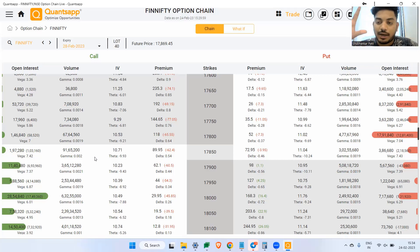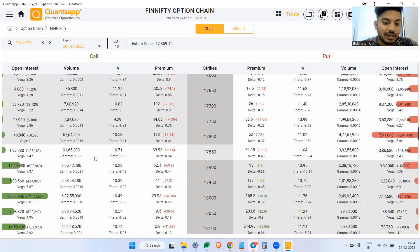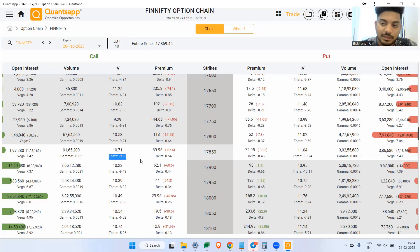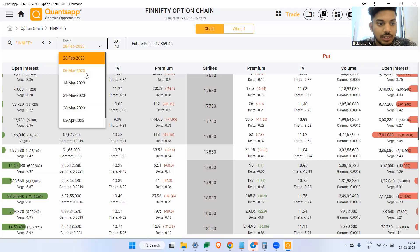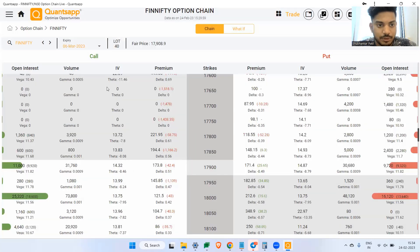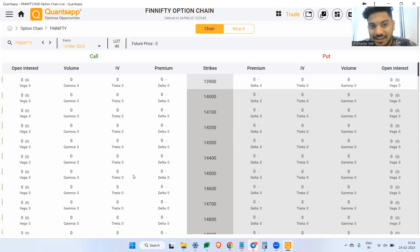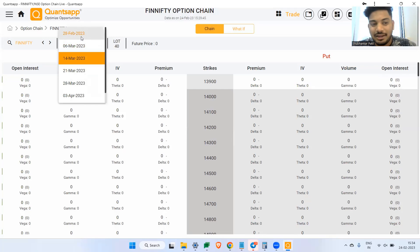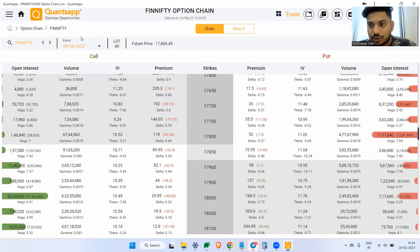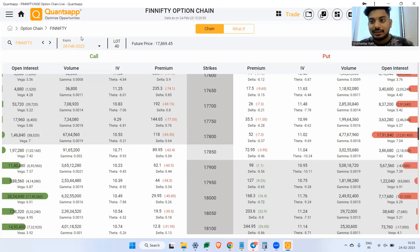Theta decays very, very fast when we are on the expiry day. The closer we head towards expiry day, the faster theta decay starts. So this is 50, 28 February expiry — theta decay is 9 rupees. That means if this option is held for one additional day, 9 rupees is going to get decayed because of time. If I go to 6th March, 8 rupees. If I go further to 14th March, it is illiquid completely right now. Typically, the theta for the closest expiry — the more closer we are to the expiry day, more rapidly the theta starts decaying. And the highest theta decay happens on the expiry day itself.